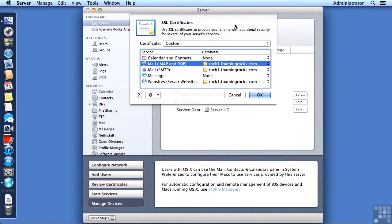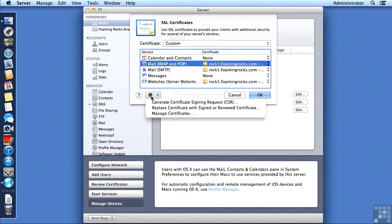We can manage these certificates by going into the Action menu down here in the lower left and clicking on Manage Certificates.